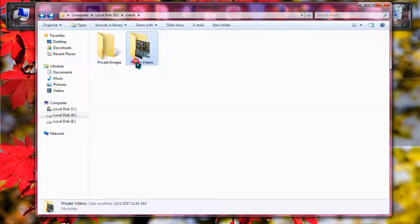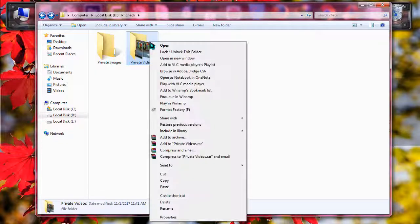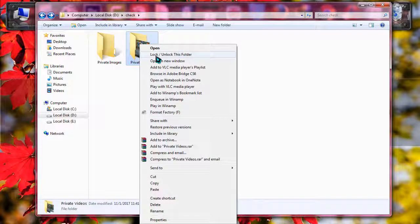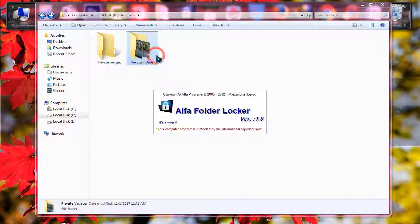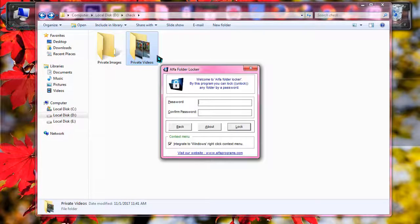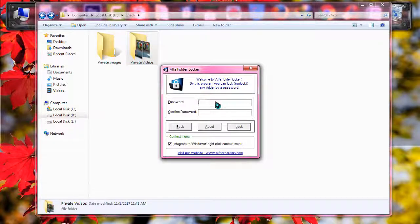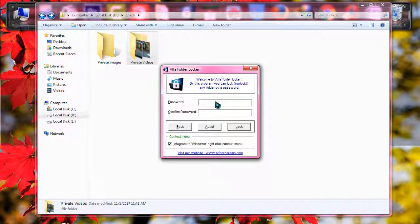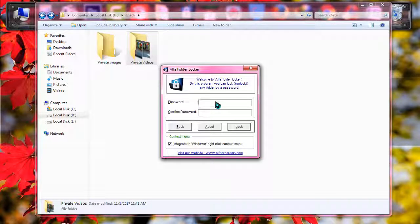And by the simple way, I'm just going to lock my video folder too. Right click on there and lock and unlock this folder. And I recommend to use the same password at the time of locking multiple folders. Otherwise you may forget the password you have used.